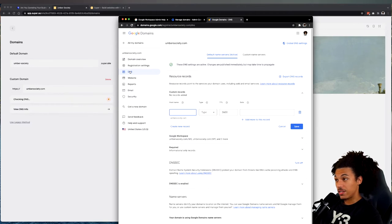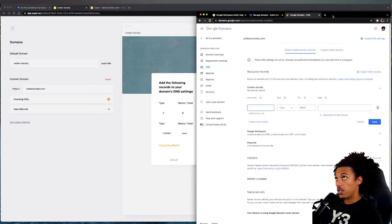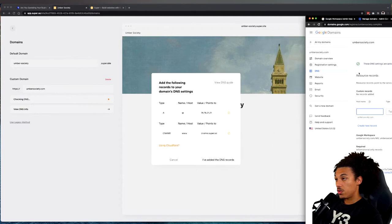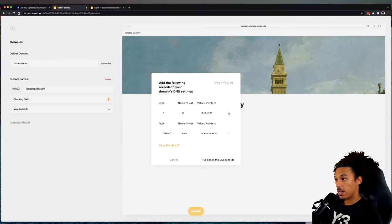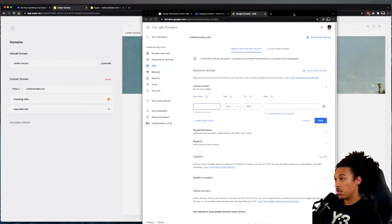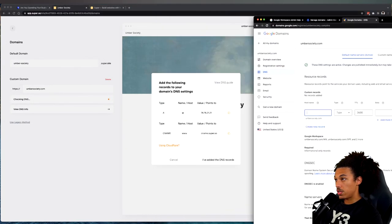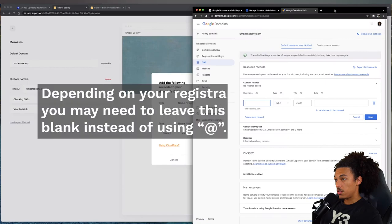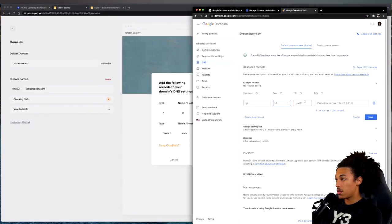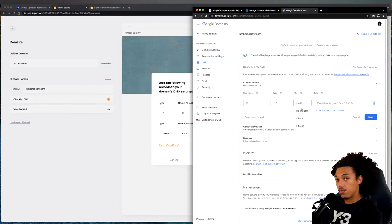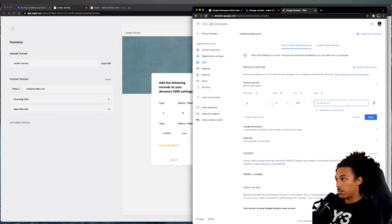We're going to follow the instructions that are listed here. We want to add the following records to the domain's DNS settings. I'm going to go ahead and copy this IP address because I know I'm going to need it. We're going to add this record. The name is @, the type is A, time to live - how long before those changes get triggered - I'm going to say 10 minutes because I'm not really worried about it, and then I'm going to paste that IP address.